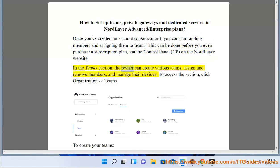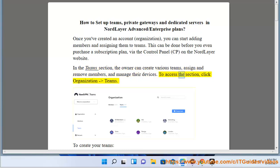In the Teams section, the owner can create various teams, assign and remove members, and manage their devices. To access the section, click Organization-Teams.